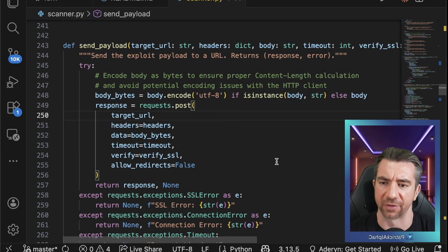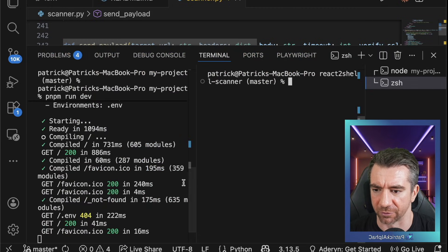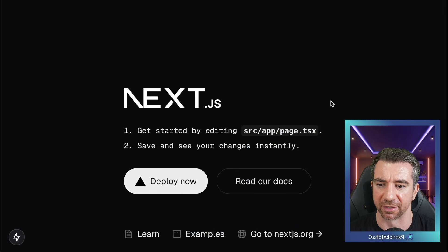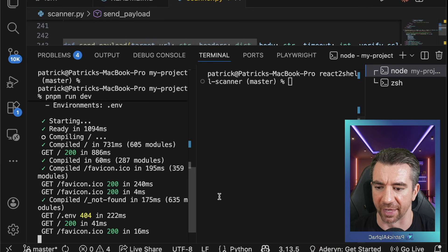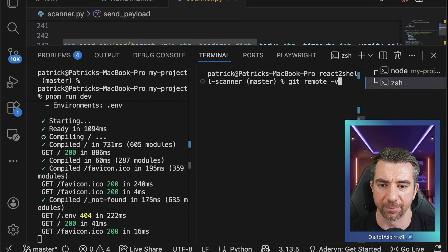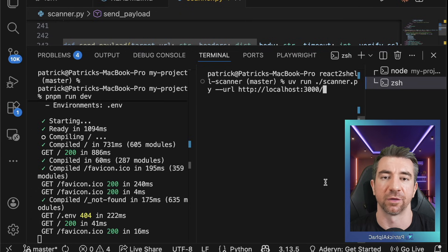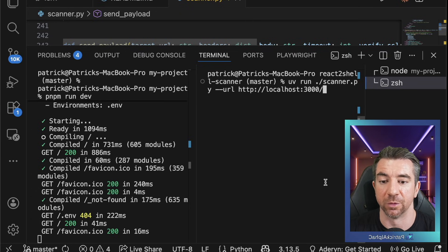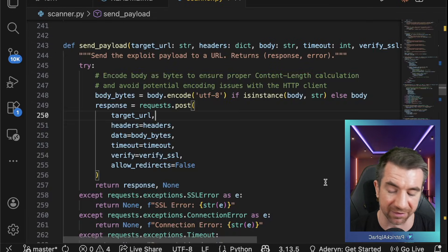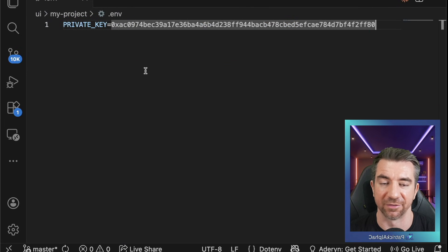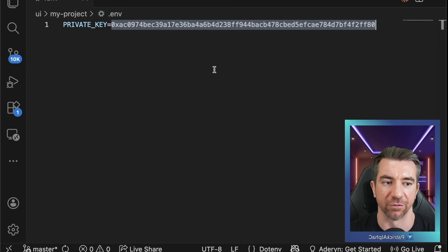I've modified this scanner.py code, and I'm not going to show you because this is for education purposes only. On my UI, I've got a really basic Next.js project running. I'm going to run this scanner command here to basically craft a payload that's going to trick my server into doing whatever I want. In this case, I've set it up to just read this .env, which has an anvil default private key.